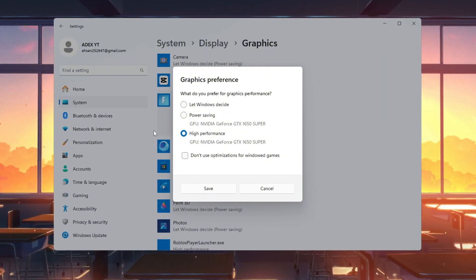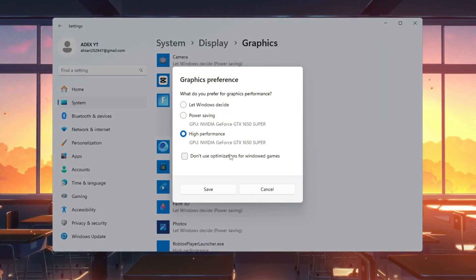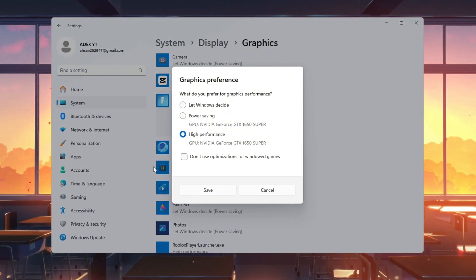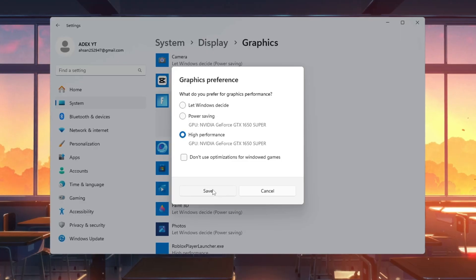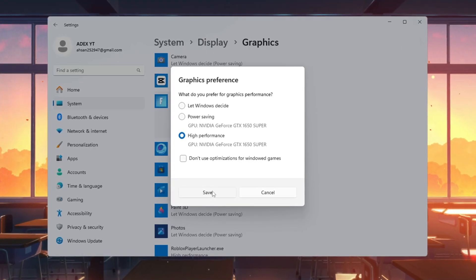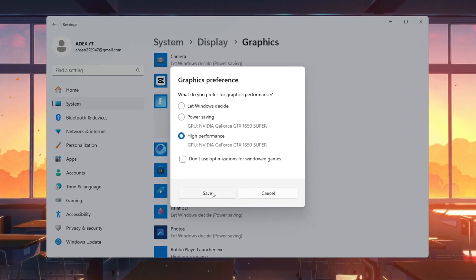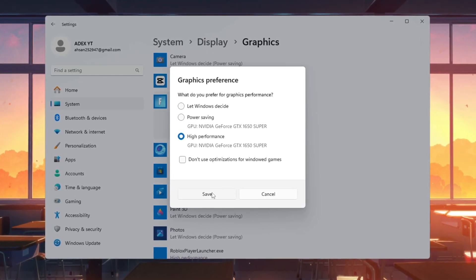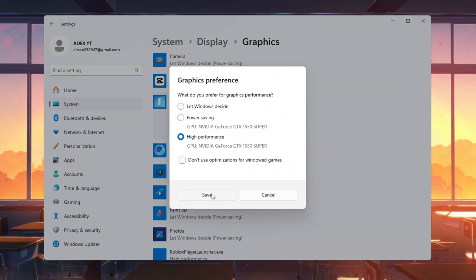Click it in the list, choose Options, select High Performance, and click Save. This tells your PC to use your main GPU at full power for Fortnite, boosting FPS and keeping gameplay smooth.